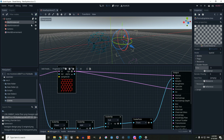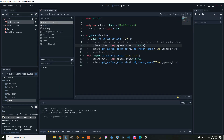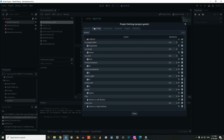Let's go to our script and create a new script on the spatial node. Before we use our script, go to Project Settings and inside the Input Map we're going to create two new actions: the first called 'fire' and the second called 'stop fire', and connect them to our left mouse button and right mouse button.